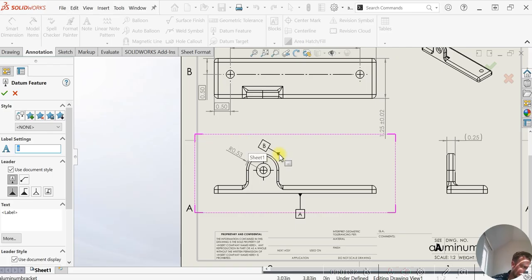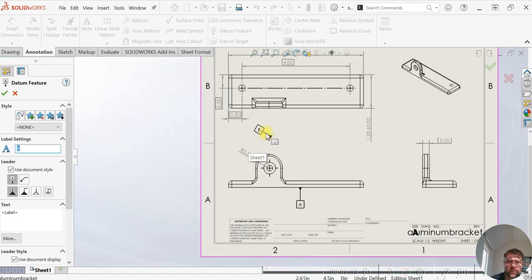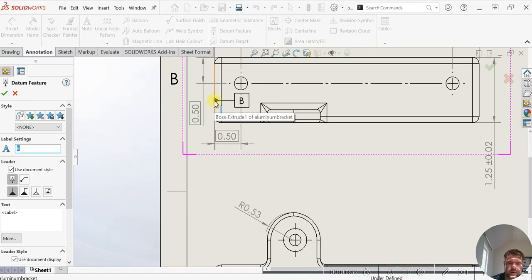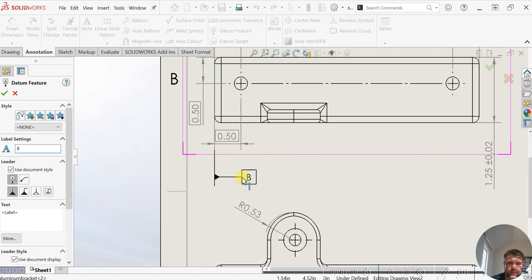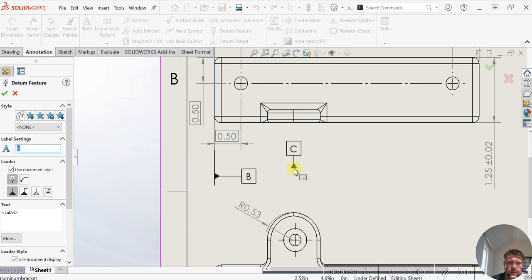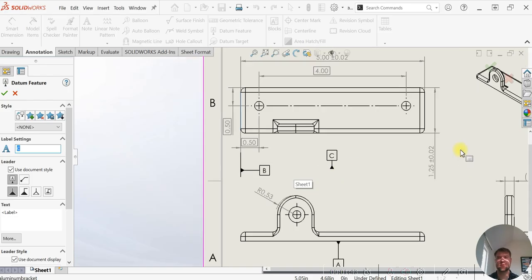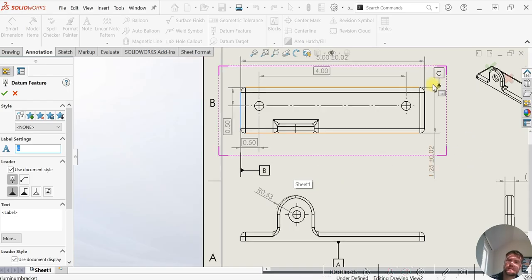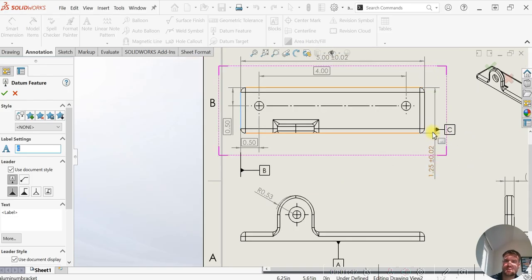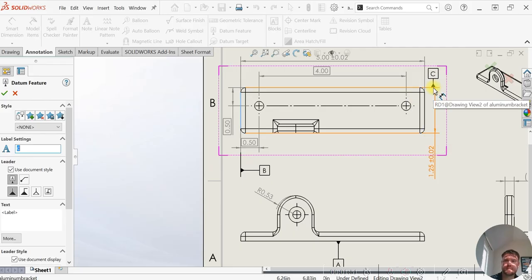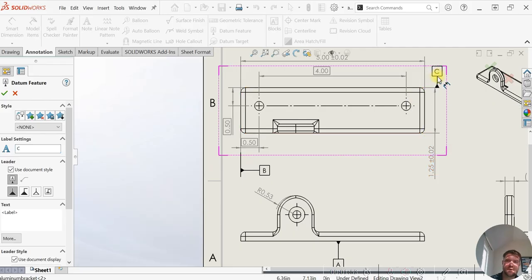And then for our second datum, we're going to apply it to the edge of this view here. And we're going to place our third datum using this feature of size of the two parallel faces of the plate. So we can apply it there.